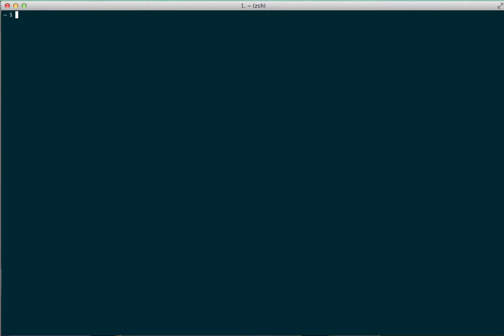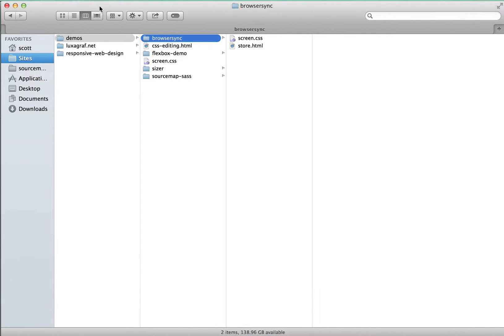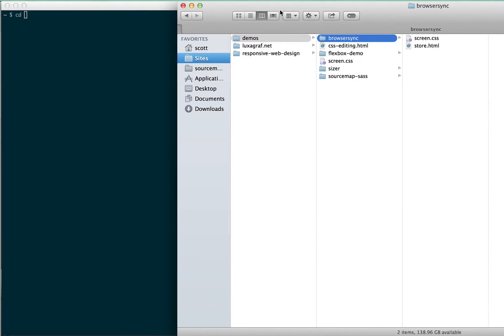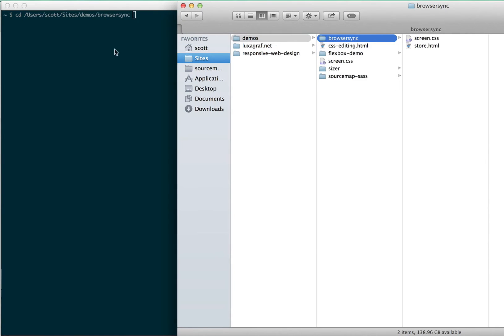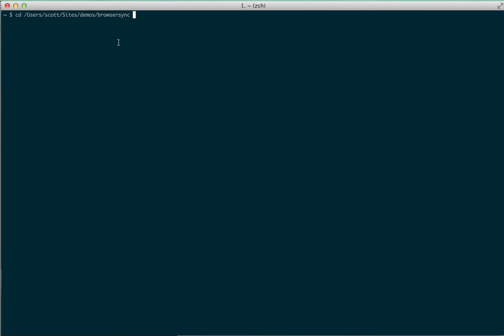Let's start it up. To do that, we just need to switch to the folder that holds our project files. I'll type cd here for change directory, and then drag this folder, which I'm going to use to showcase this, into the terminal window and hit return. Now I'm inside that folder.